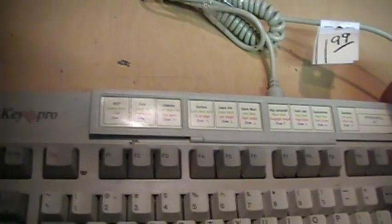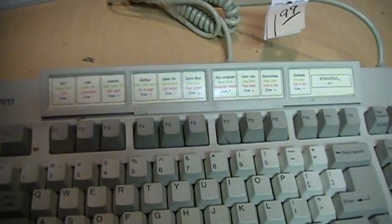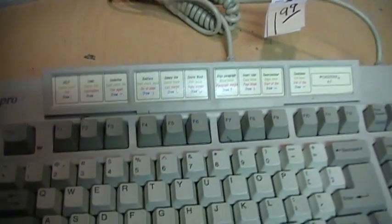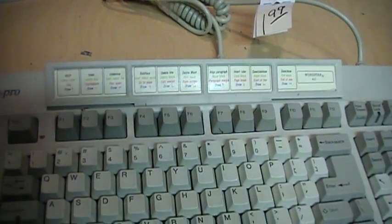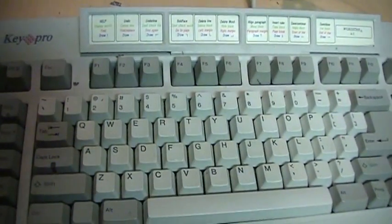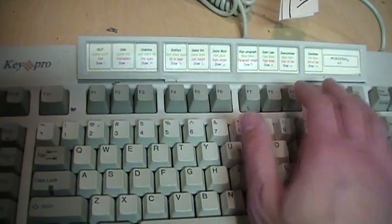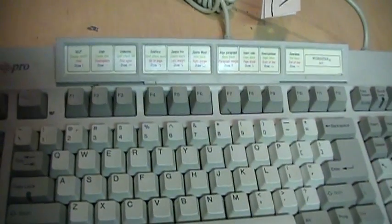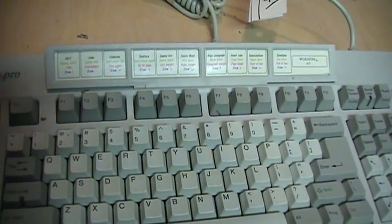It comes with a function key template for WordStar 4.0, which is a little unusual to see, because back in the day WordStar was largely based on control keys instead of using the function keys.